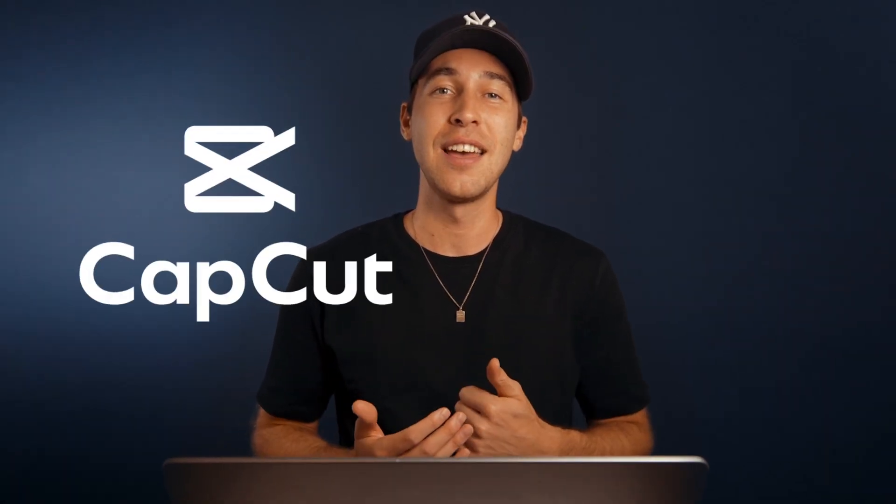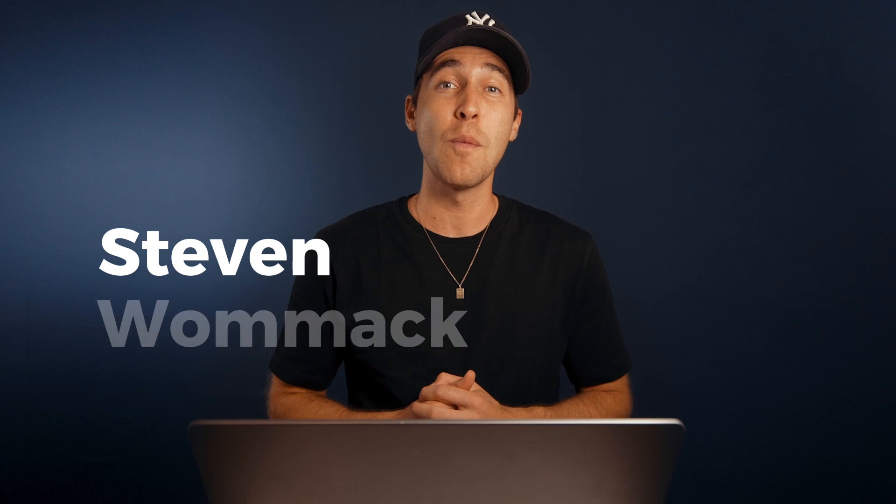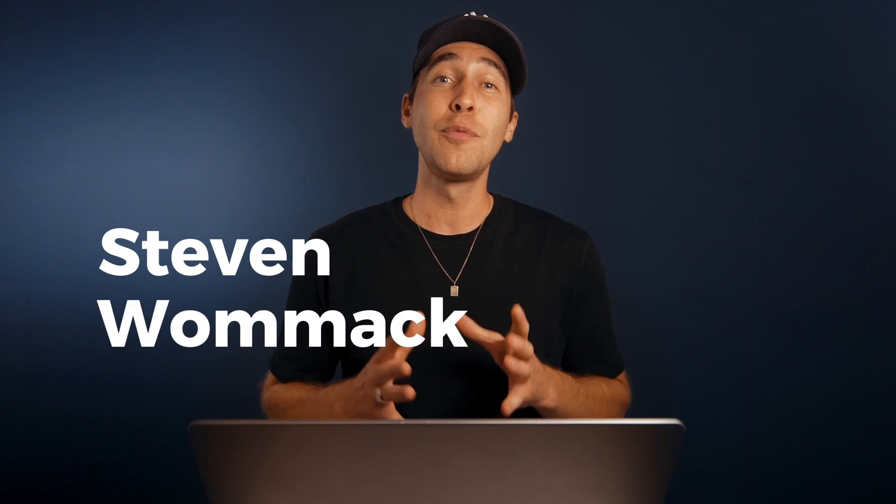Welcome back to this series, your ultimate guide to video editing in CapCut. I'm Stephen Womack, and if you've been following along, we've already put together the arrangement of our video clips in the previous episode.